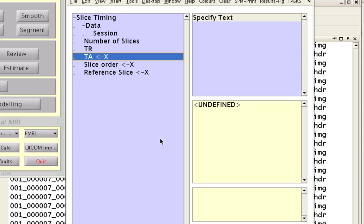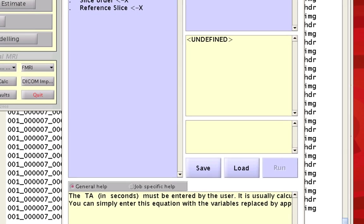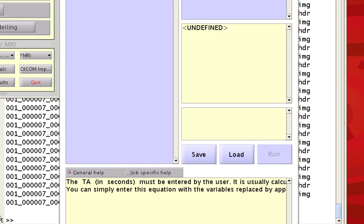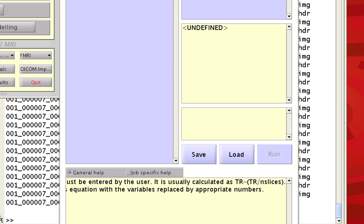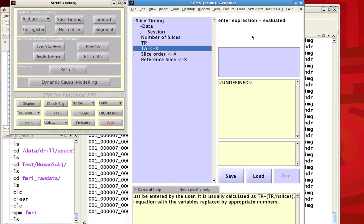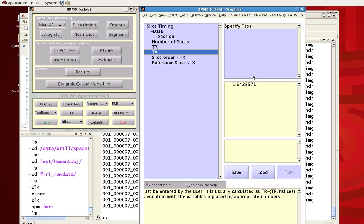TA, I don't know what that stands for really, but you can see down here in the help box, it'll tell you what the TA is and how you calculate it. It is usually calculated as TR minus TR divided by number of slices. So, we have our TR, it's 2. We have number of slices, which is 35. So, we can enter that expression into this box up here. Just 2, and follow this equation down here. 2 minus 2 divided by 35. And hit enter, and it will evaluate to whatever the answer is, 1.94 roughly.